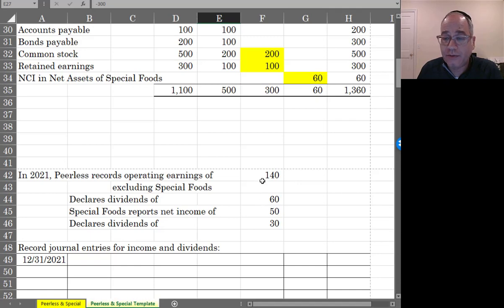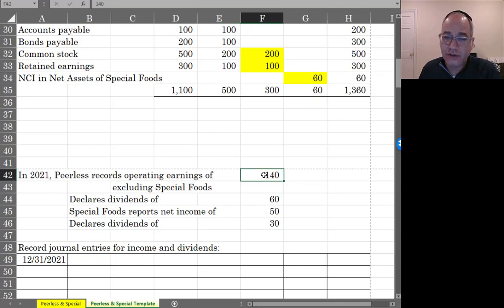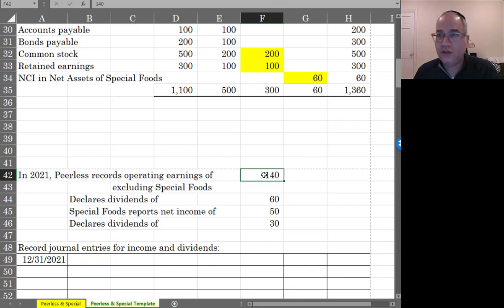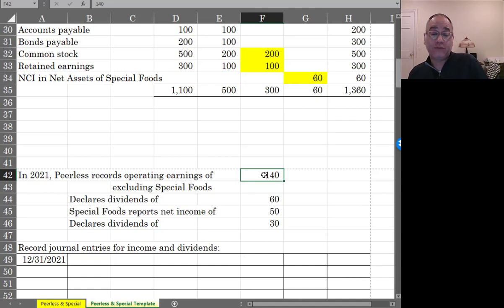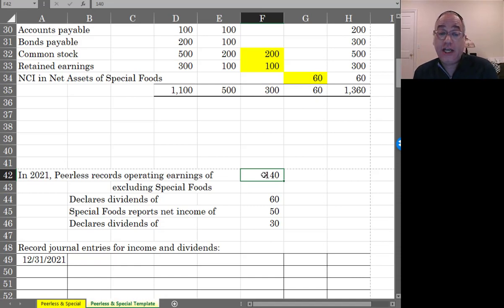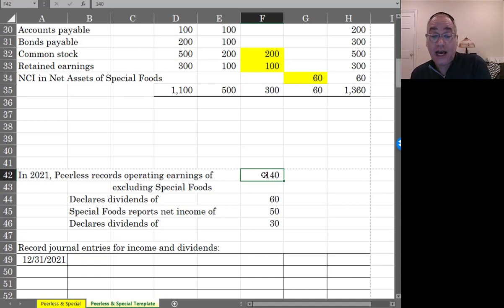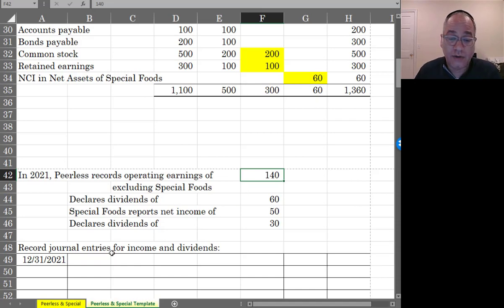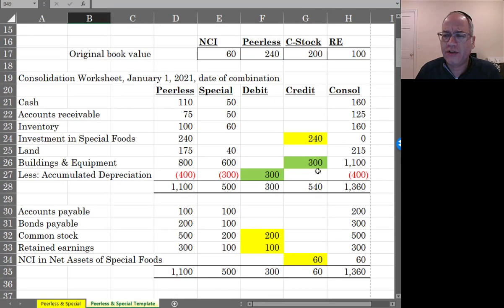Peerless records operating earnings of $140,000, not including Special Foods, and declares a dividend of $60,000 to its shareholders. Special Foods, that's the subsidiary, reports net income of $50,000, of which 80% belongs to Peerless, and declares dividends of $30,000. So what is Peerless going to do with this?